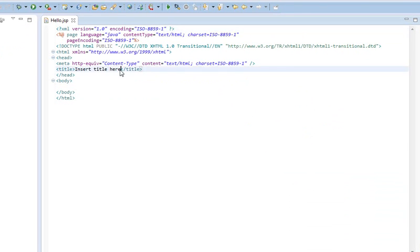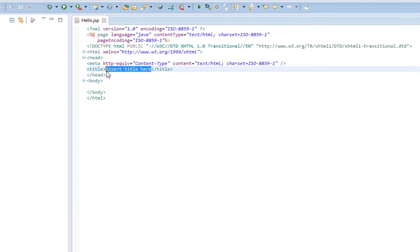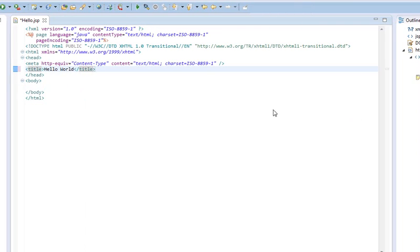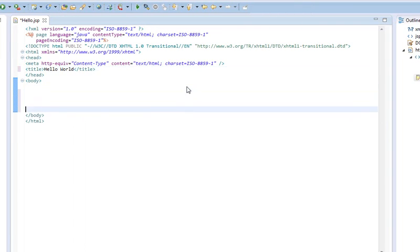So, as for title, we're just going to change that to Hello World. Then we're going to come down into the body, give ourselves a little bit of space.